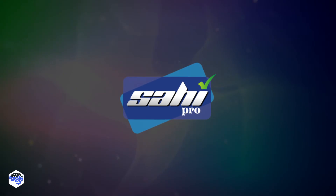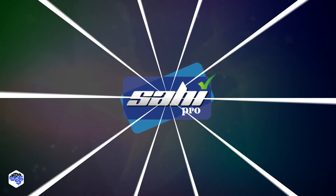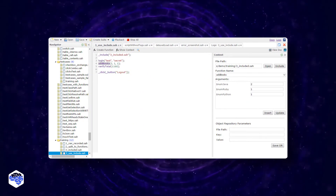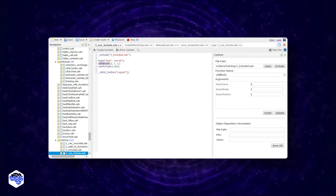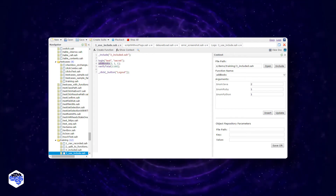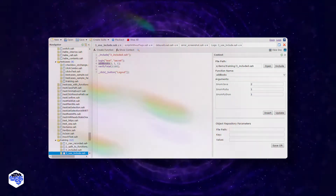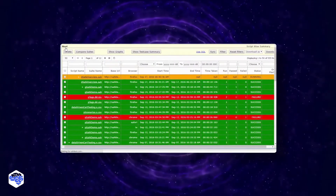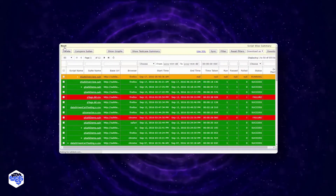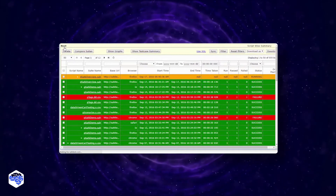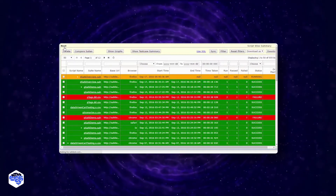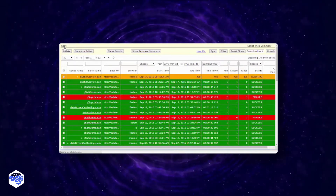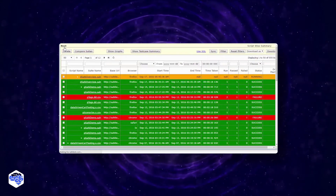Sahi Pro is an automation giant that is tester-centric and tester-friendly, and even beginners can handle it. Sahi Pro uses a single automation tool across a wide variety of programs and platforms. We like that it lessens the hassle of switching between tools for different apps.